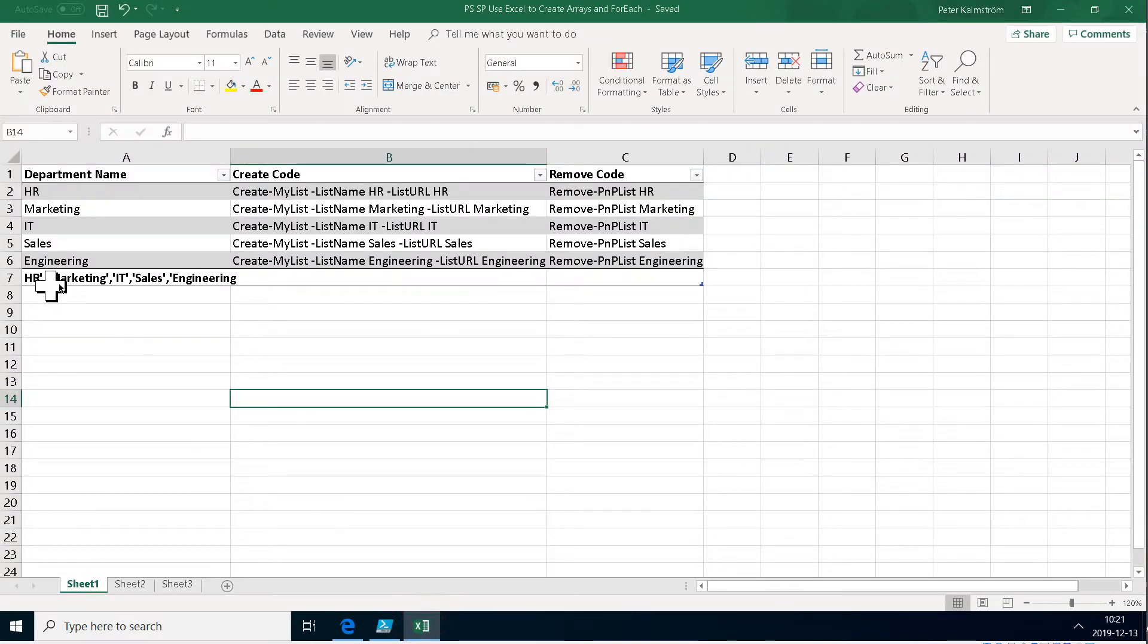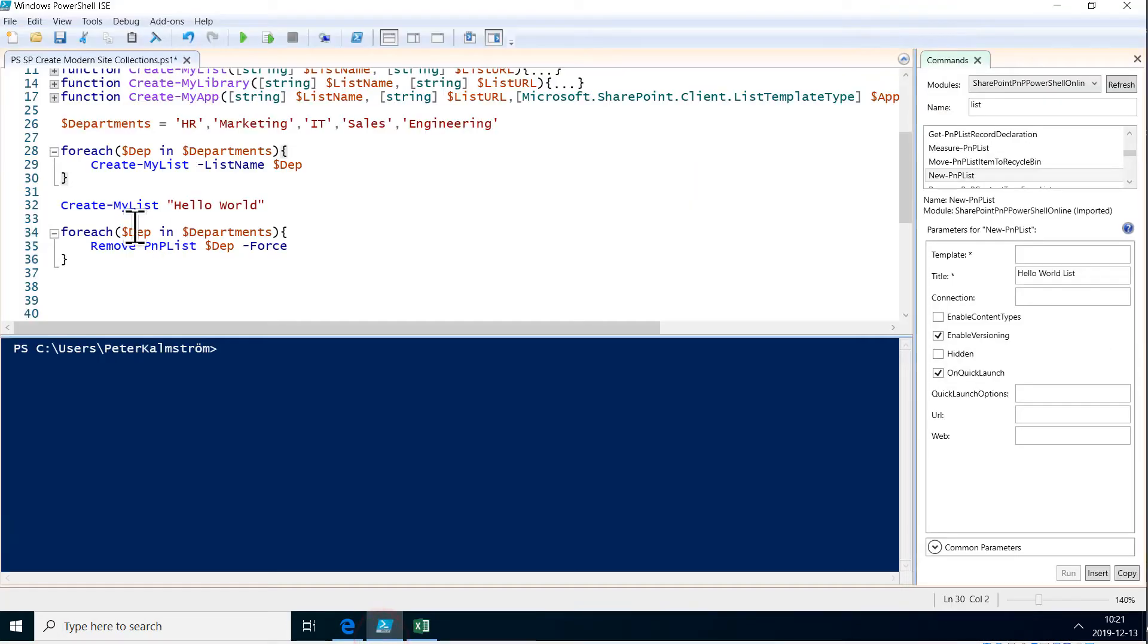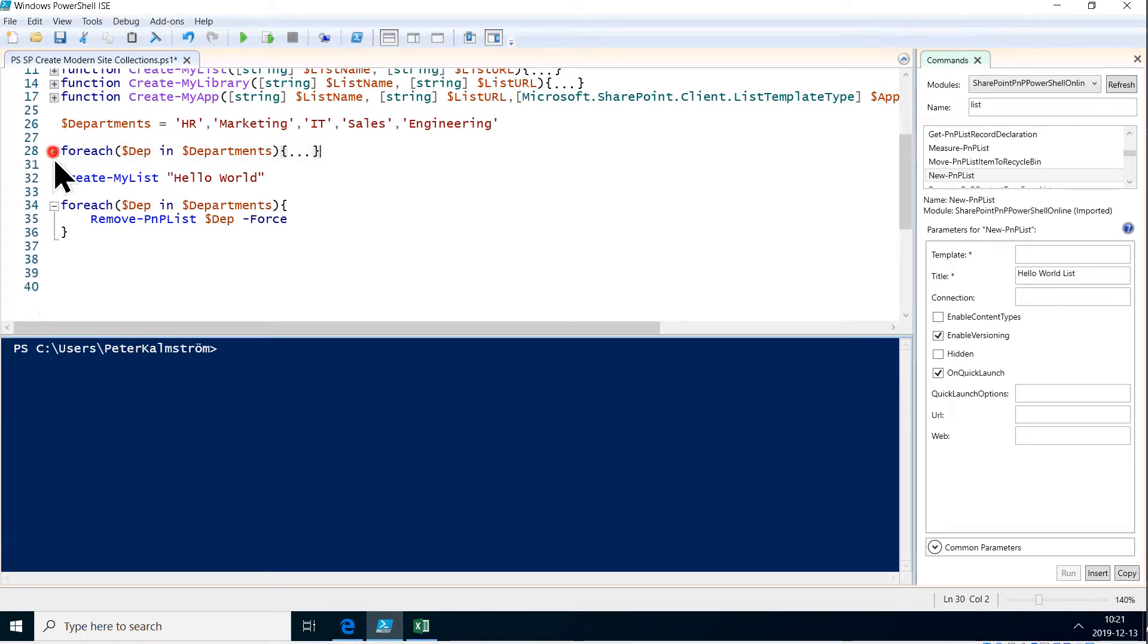that's also from a previous demo. Now I'm just going to loop through those, and I'm not going to create new lists—I'm going to create new site collections for each of them.